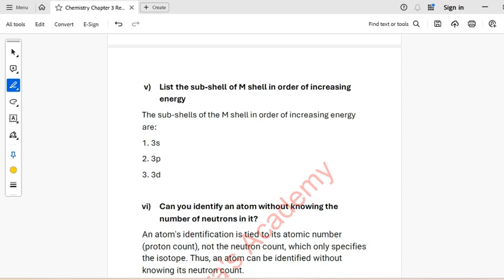Question 8: The atomic number of an element is 23 and its mass number is 56. How many protons and electrons does an atom of this element have? As we know, atomic number equals the number of protons, so the number of protons is 23. The number of protons equals the number of electrons, so the number of electrons is also 23.